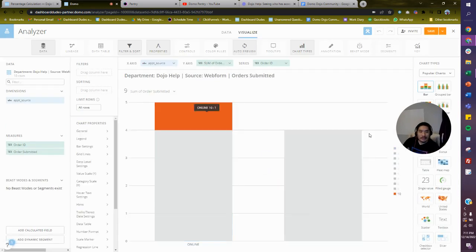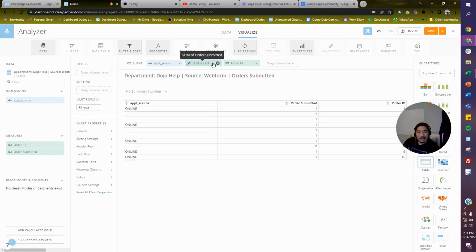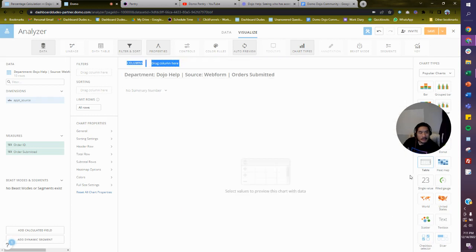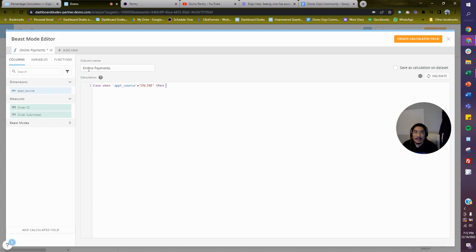I think the only issue you had is that your SUM in the CASE WHEN was in the wrong spot. Let me clear the table and work in the dataset editor. First, we want to get a count of online appointments — I'll call this column 'online appointments'. So I'll say: CASE WHEN the appointment source equals 'online' THEN 1 END. Let's validate that.